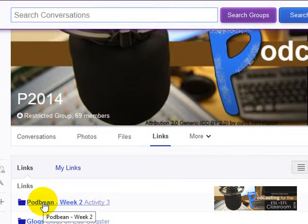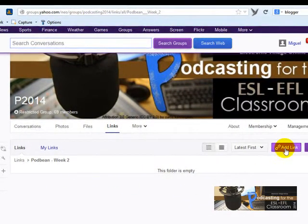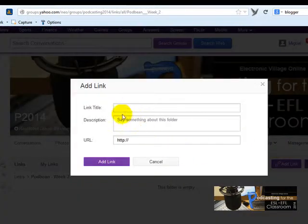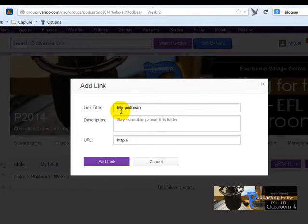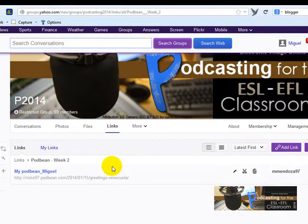In Yahoo Groups, click on 'Links,' find the Podbin folder, and click there. Then click 'Add Link,' type something like 'My Podbin Miguel,' and paste the URL. Click 'Add Link' to save it.